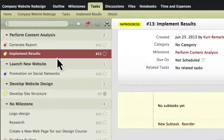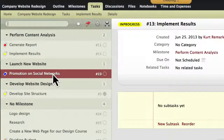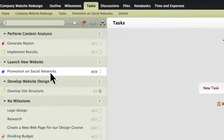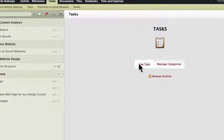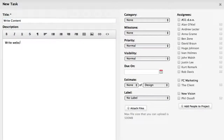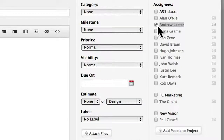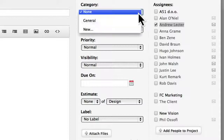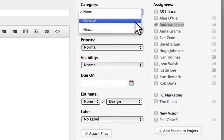Tasks are the basic building blocks of ActiveCollab. They are the necessary steps required to finish a project. When creating a new task, you will be able to choose a title, a description, and an assignee. You can also subscribe other users to keep them posted about progress and updates.